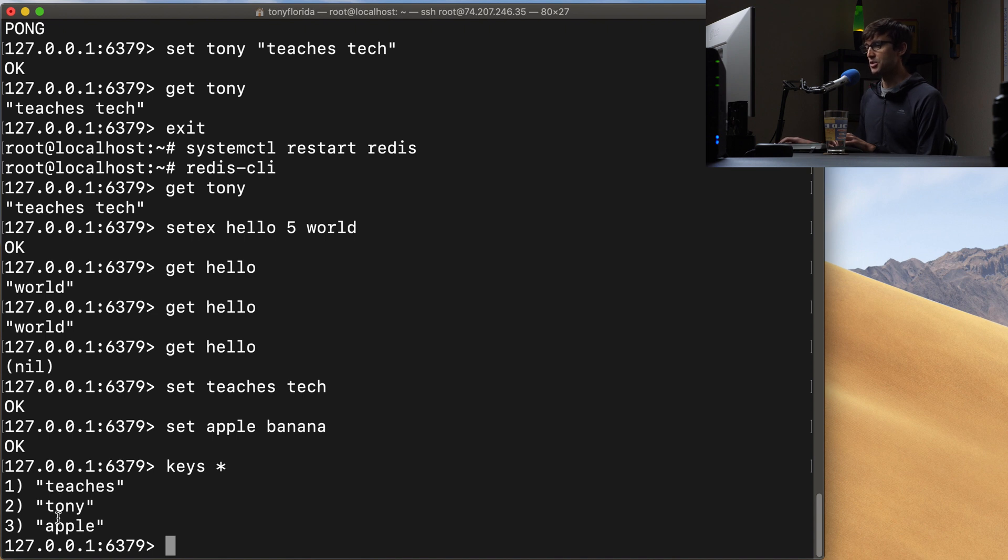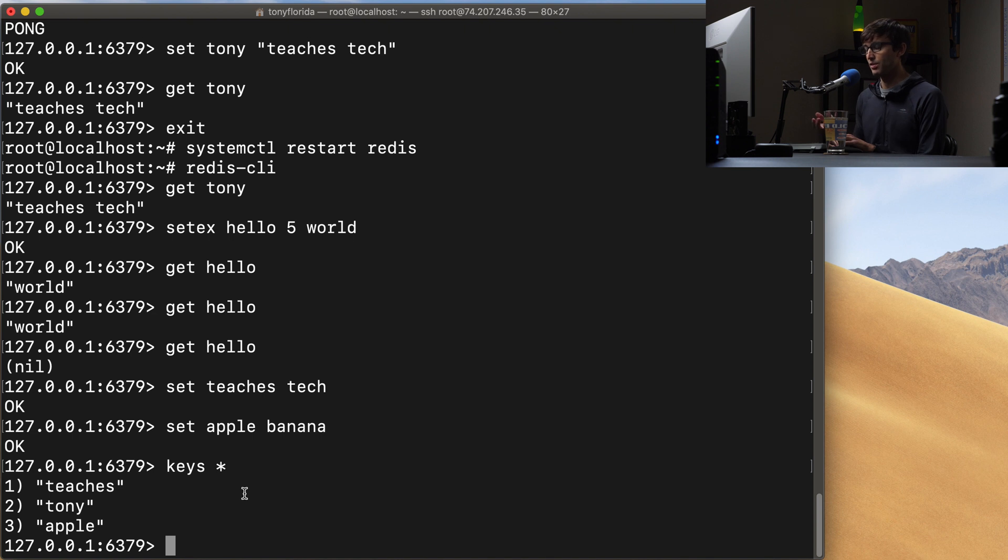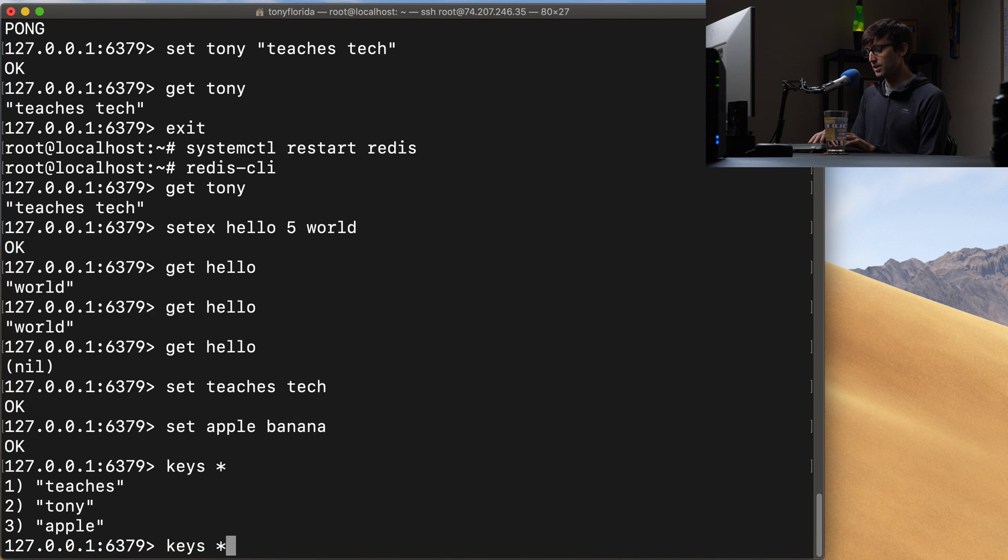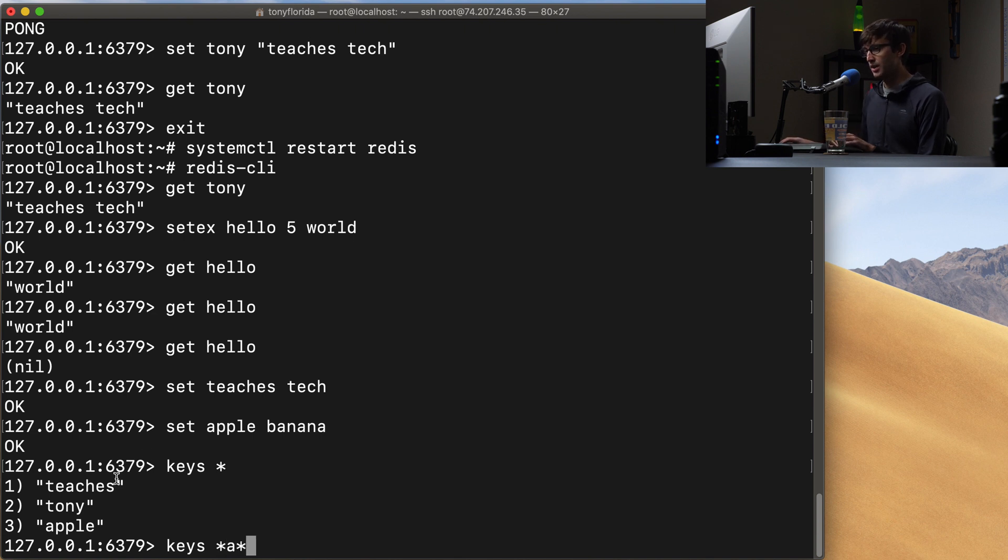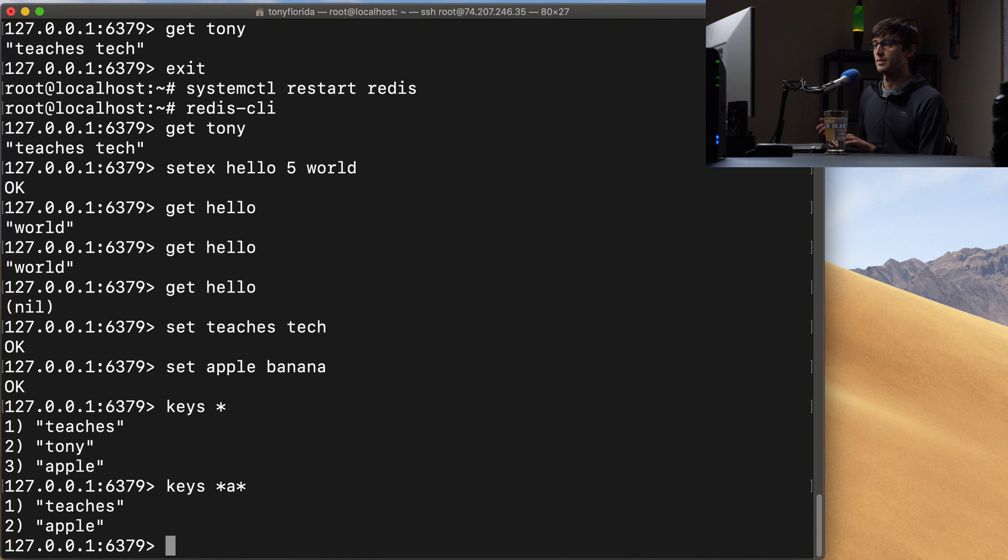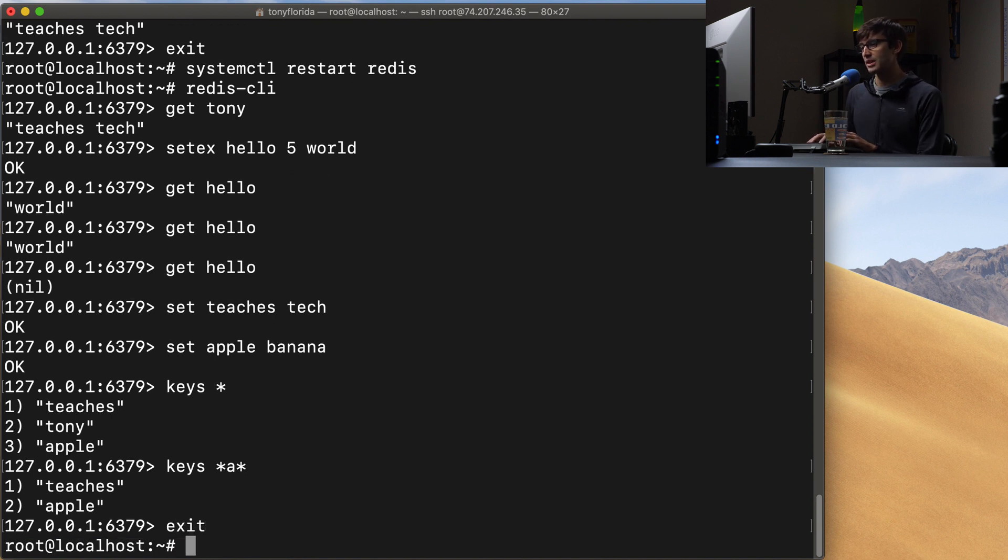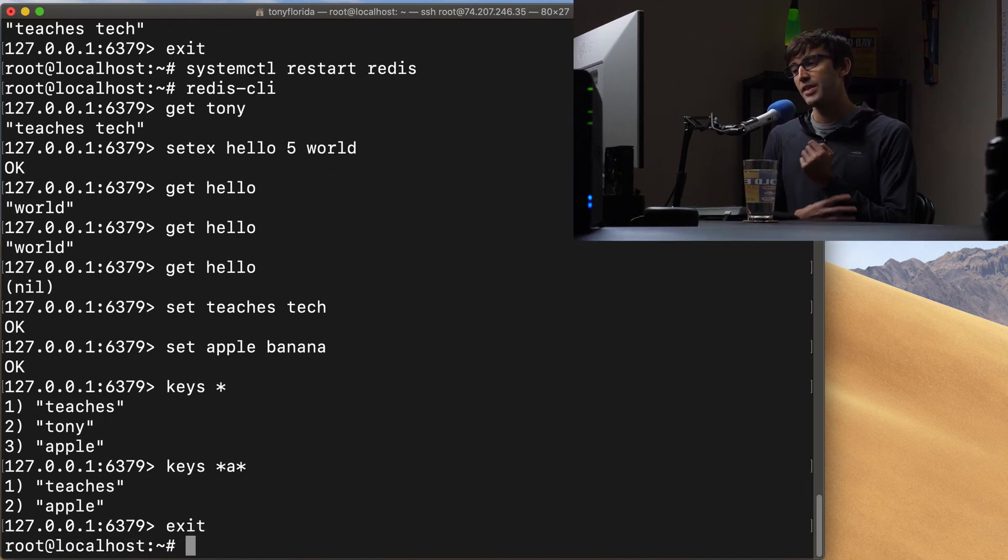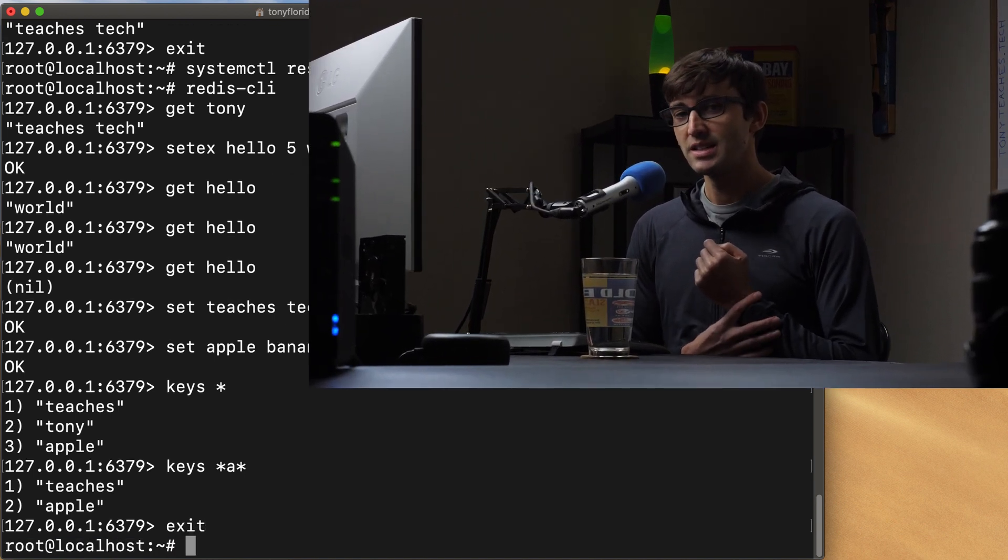If you just want all the keys you can do star and that'll say we got teaches, we got tony, we got apple. If we want all keys with the letter a in it we can do keys star wildcard a wildcard. So if you see here we got an a in teaches and an a in apple so we should see those two values return and we do. So to get out of here you can hit exit.